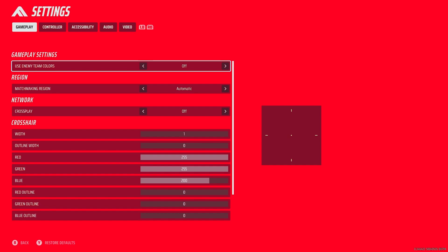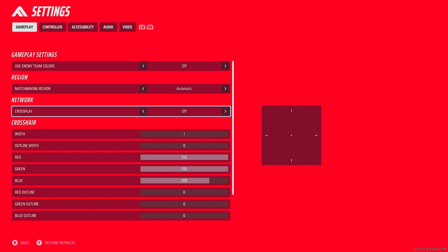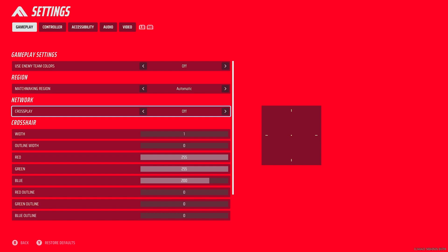Starting off with gameplay, use enemy team colors off, matchmaking region Ormate, crossplay off. The reason I have it off is because I'm on Xbox and I don't really want to go against PC. I don't know if it's just PS5, Xbox, PC, but I don't want it on. I just want to play against Xbox, especially with the game so popular. You don't need to play against anyone else. Xbox is pretty sweaty, but yeah, let's keep it off.